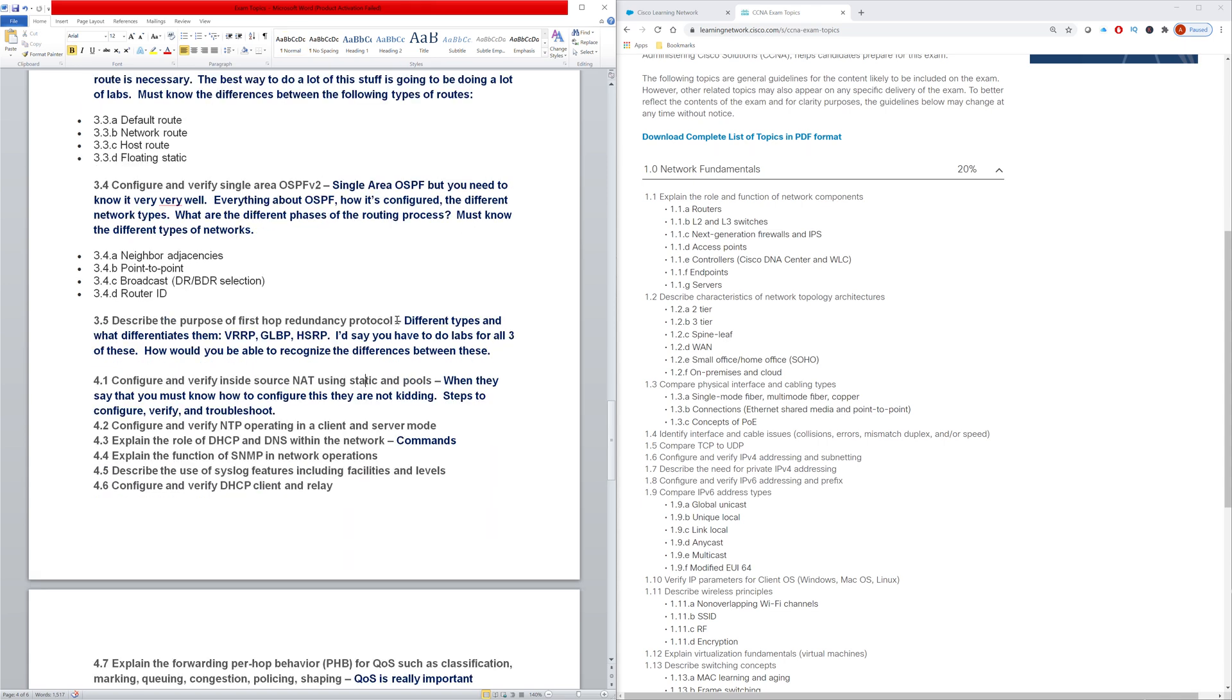And then I also faced questions about the first hop redundancy protocols - VRRP, GLBP, HSRP. What's the differences between them? How do you know which one you're using?